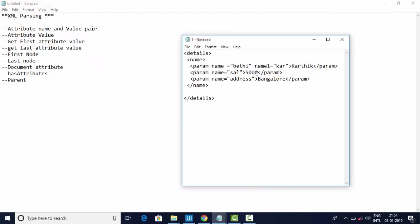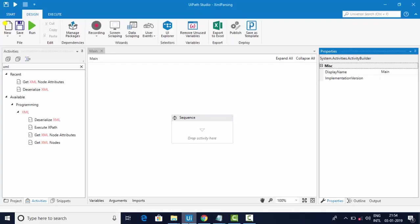I want to show you the XML example I'm using here. You can see the attribute name as 'name' and values, and there are multiple attributes. I'm going to take this as an example. Before implementing, let me introduce myself — I am Kartik. I usually upload videos three times a week: Monday, Wednesday, and Friday. If you are new here, consider subscribing to my channel and explore my playlist. I have created close to 70 scenarios, so please explore all the videos.